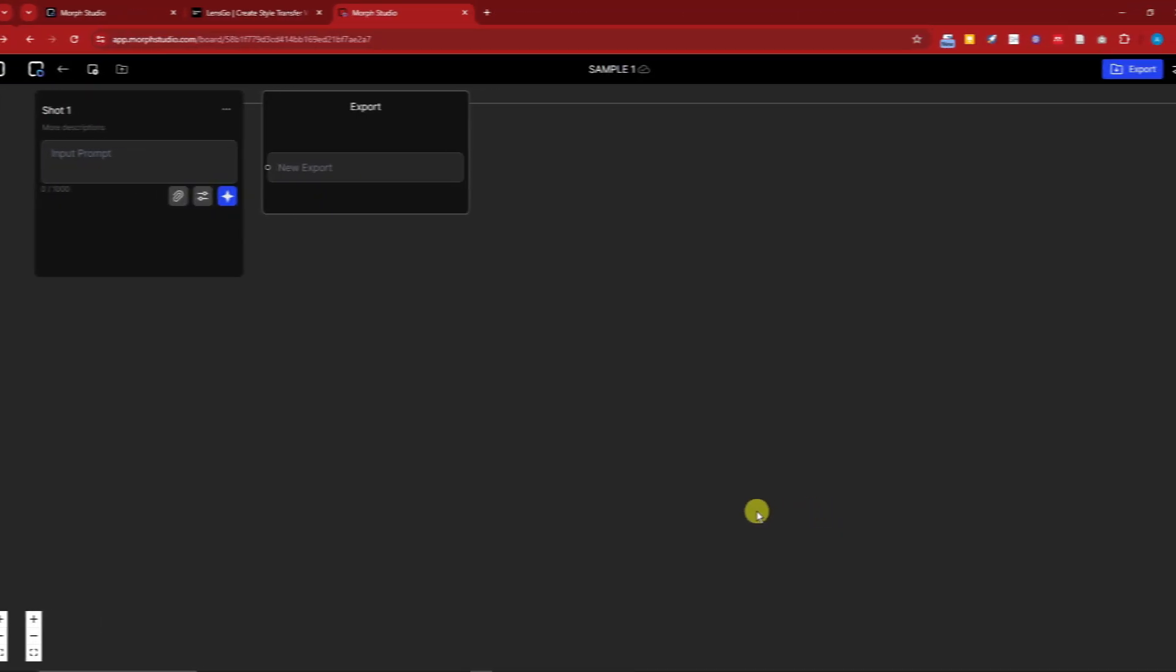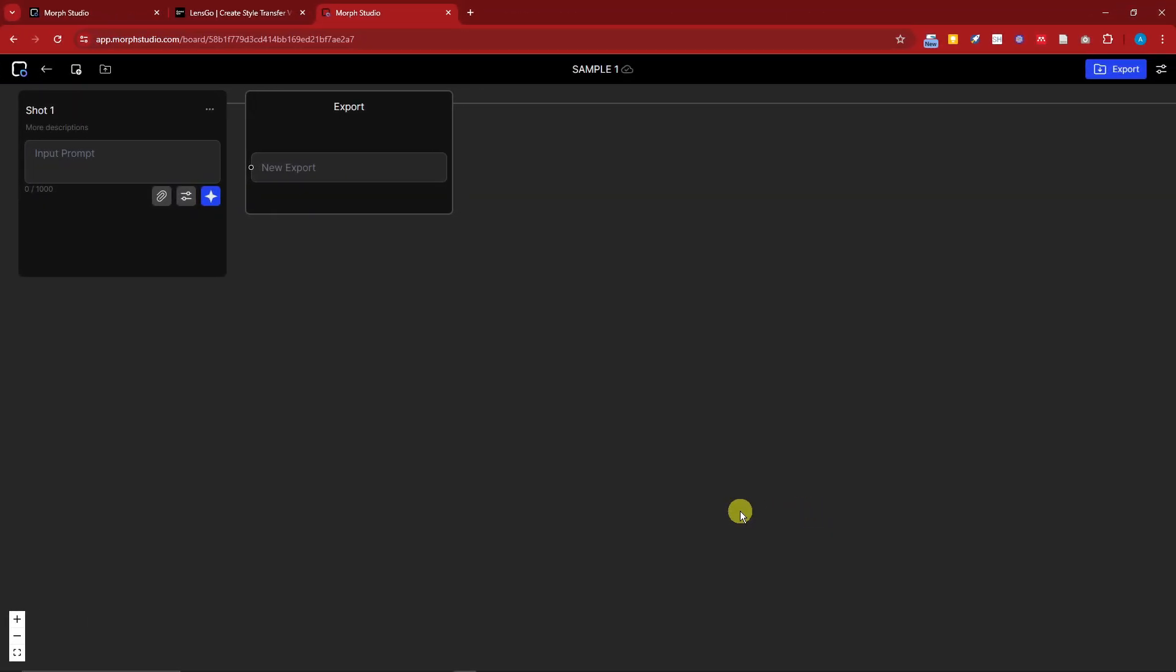Once you click on Create, you're going to be directed on this editing platform where you're going to have two options. You have the Shot and the Export. For the Shot bar, you're going to have an option to import your prompt.